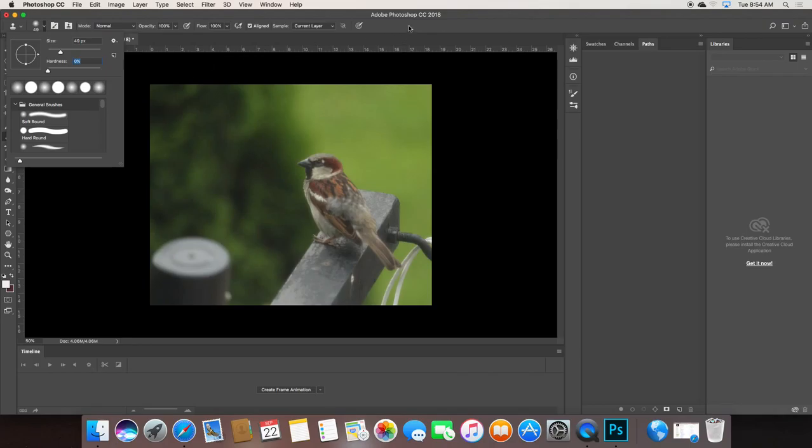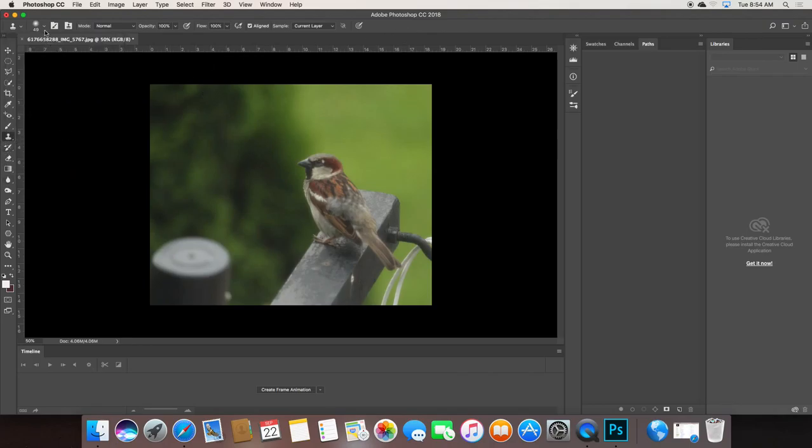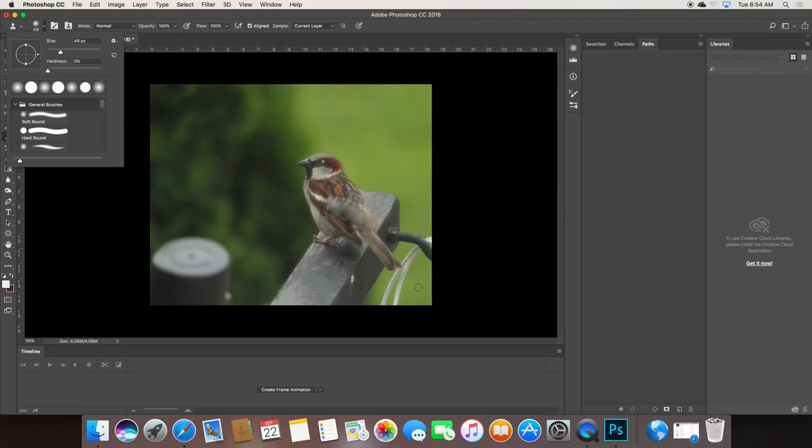So once I have clone tool selected, my tool size and hardness adjusted, what I'm going to do now, the clone tool copies pixels. It clones pixels. So I'm going to take pixels from one area, copy them over top another area, and I'm going to paste out that distraction.